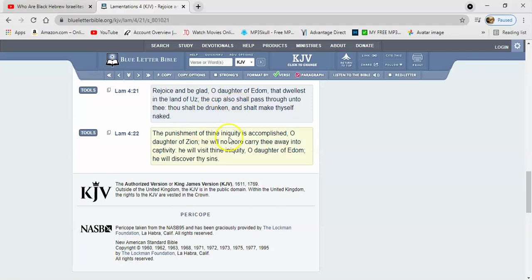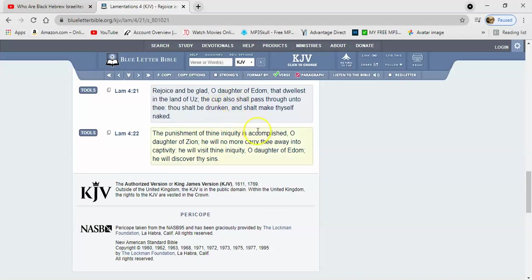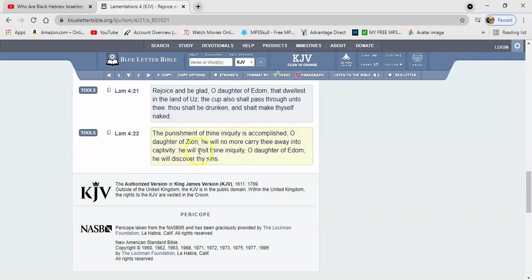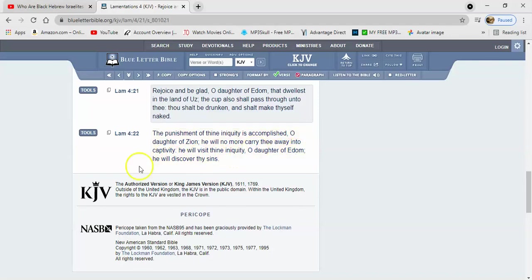And now it's time for you to reap that. It says the punishment of thine iniquity is accomplished, O daughter of Zion. He will no more carry thee away into captivity. He will visit thine iniquity, O daughter of Edom. He will discover thy sins.